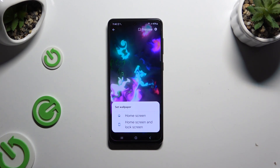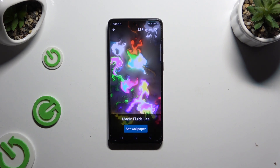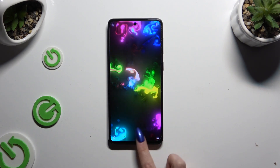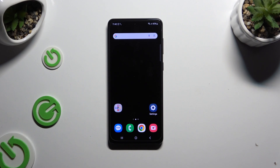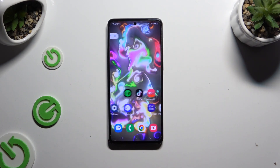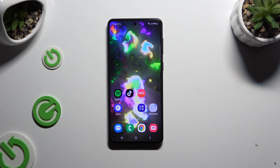I will go with home screen only, so when I tap and go back, I can see my wallpaper was successfully applied.